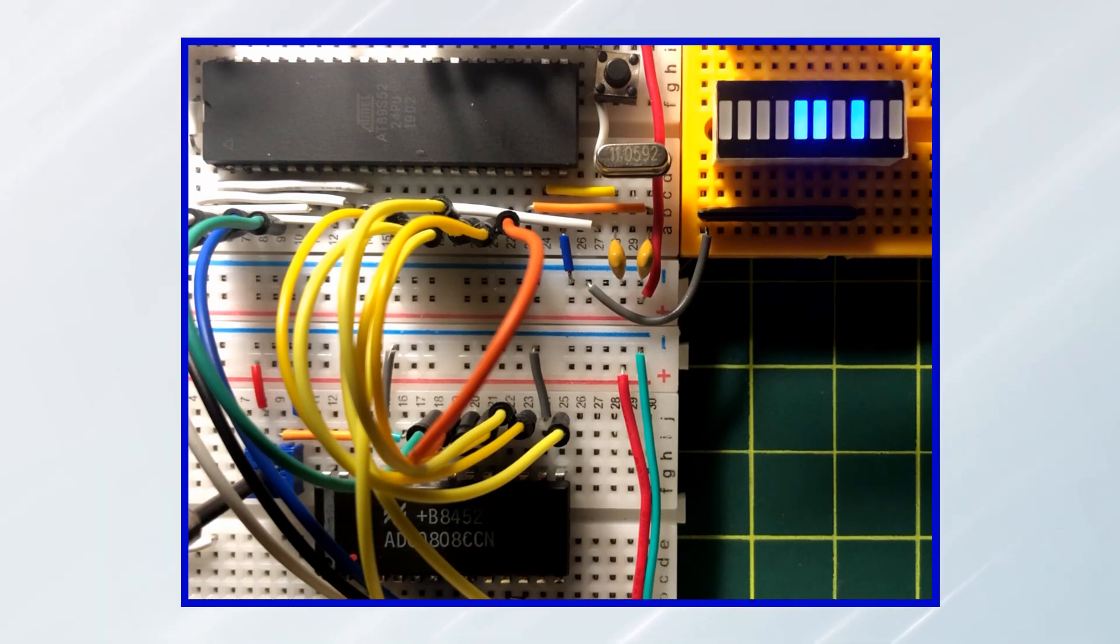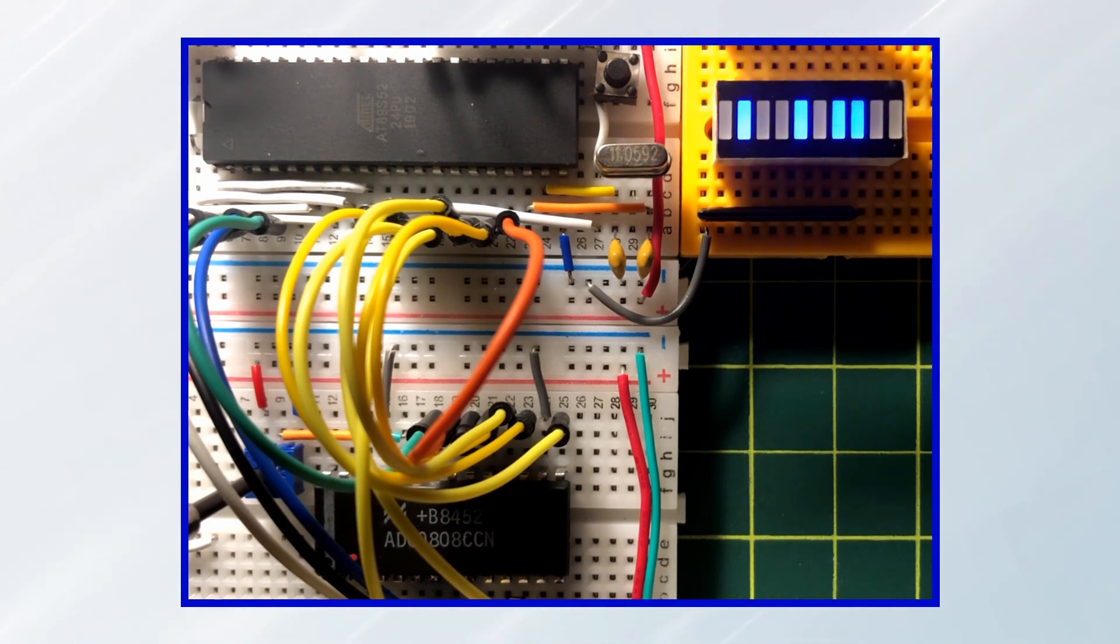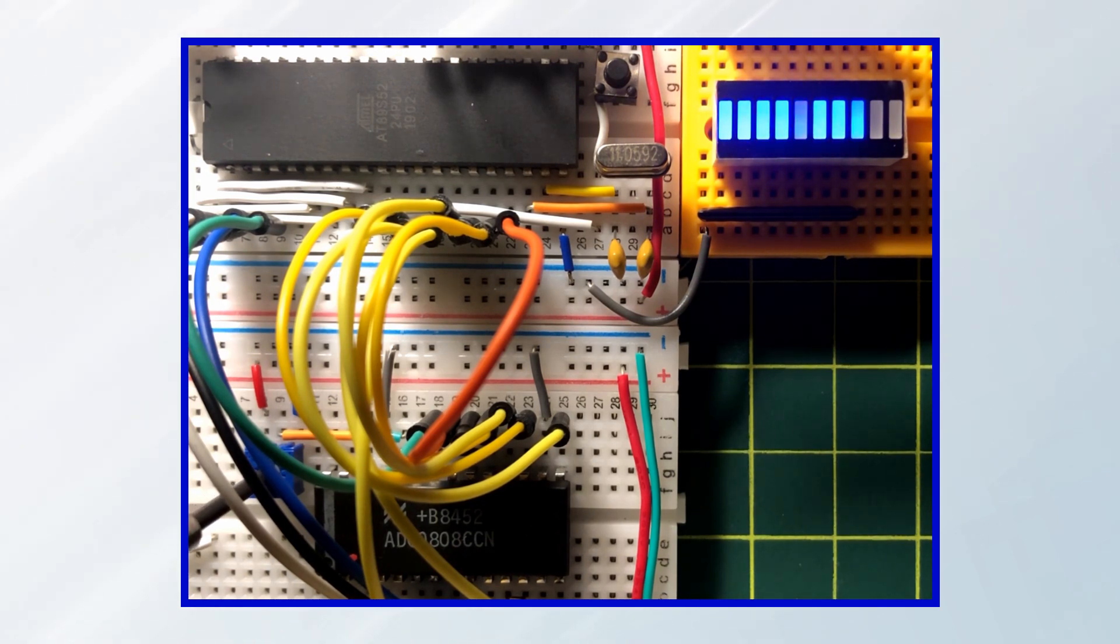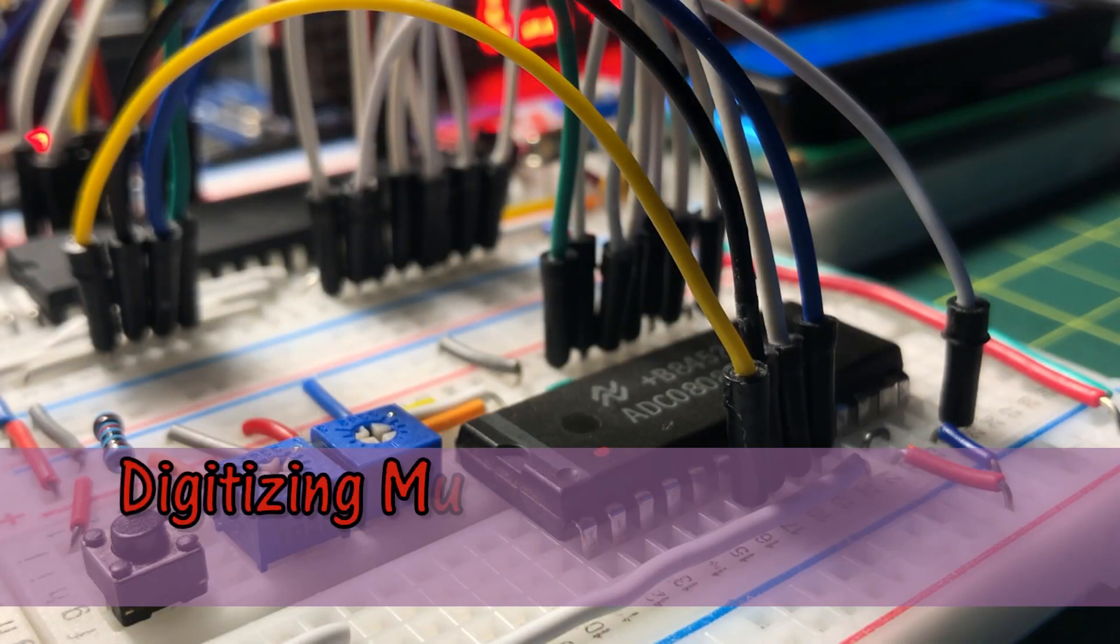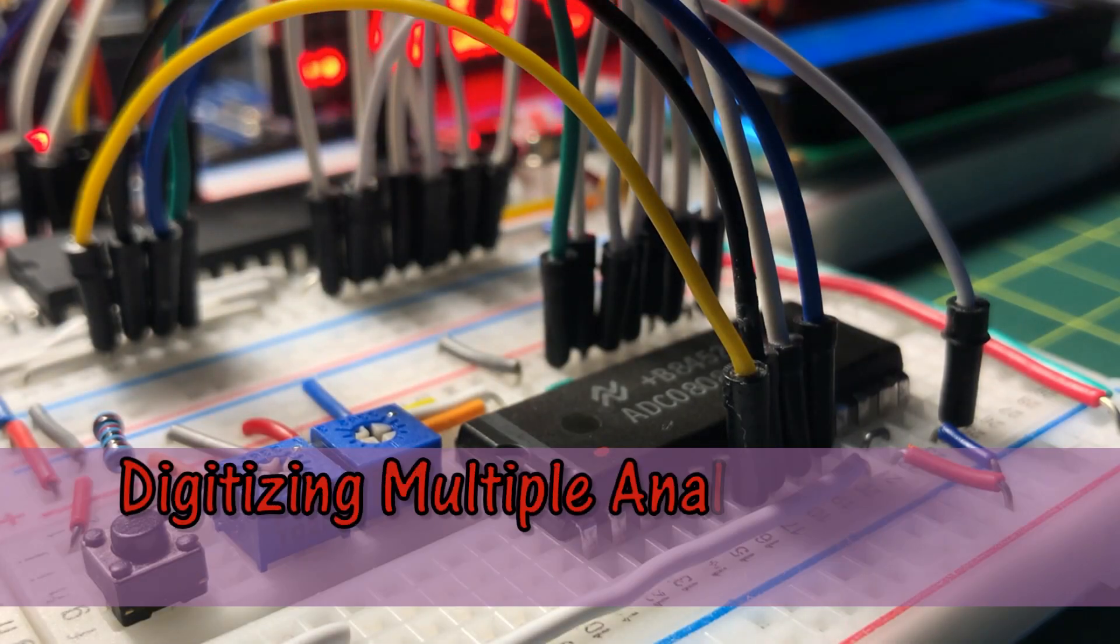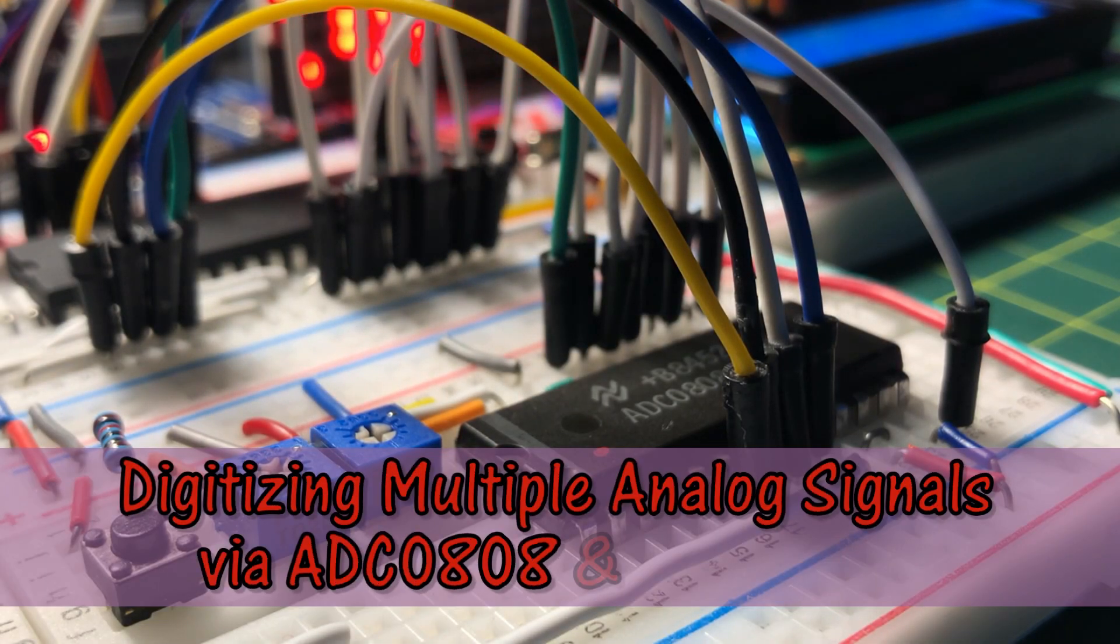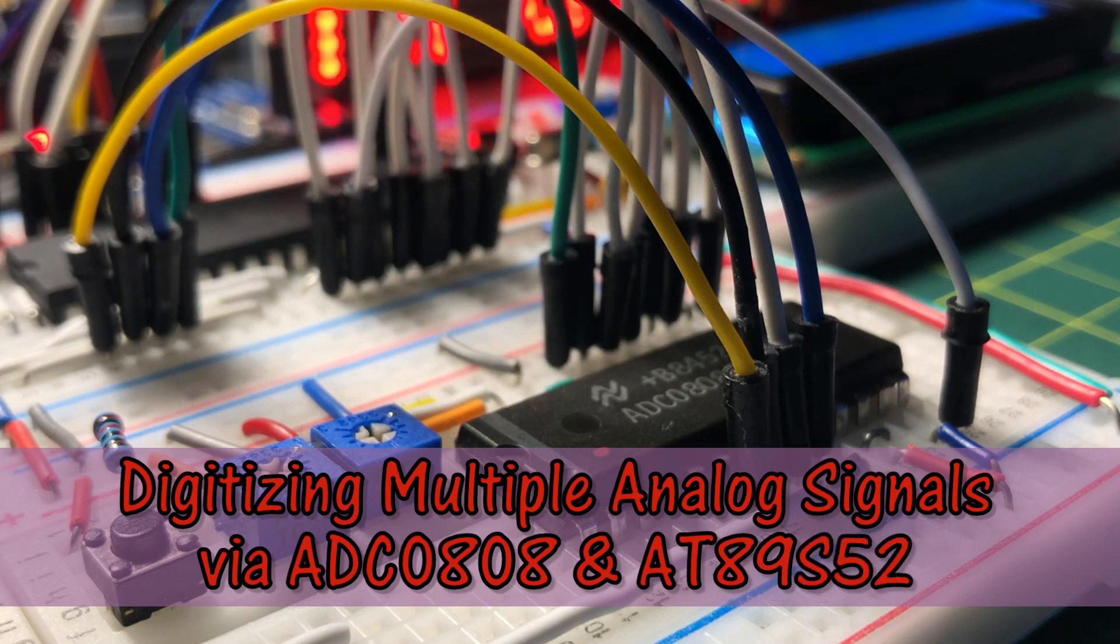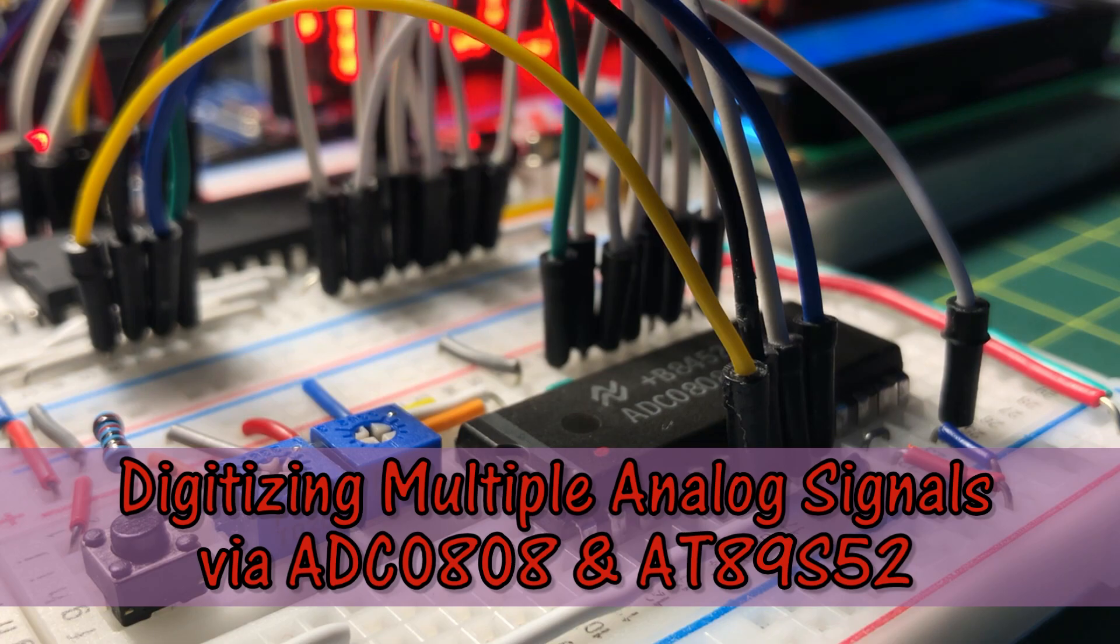In my previous video, ADC0808 was interfaced with microcontroller AT89S52 to enable the input of analog voltage into the controller. In this video, multiple analog signals are digitized by the ADC0808 and displayed on LCD connected to the microcontroller.